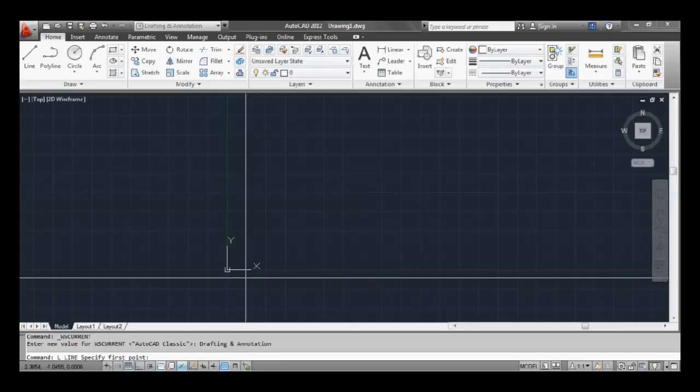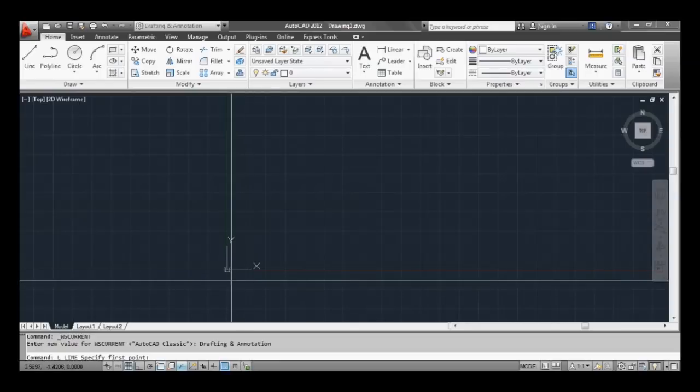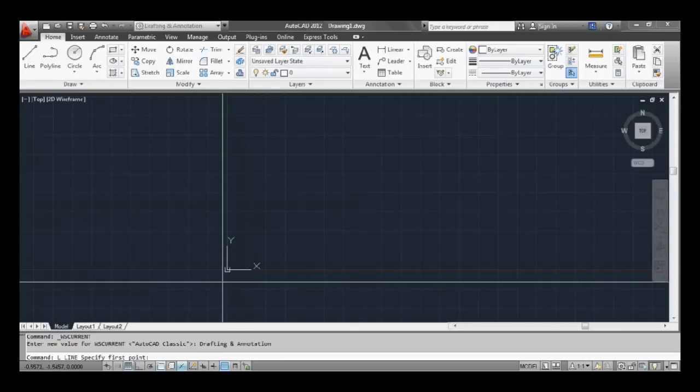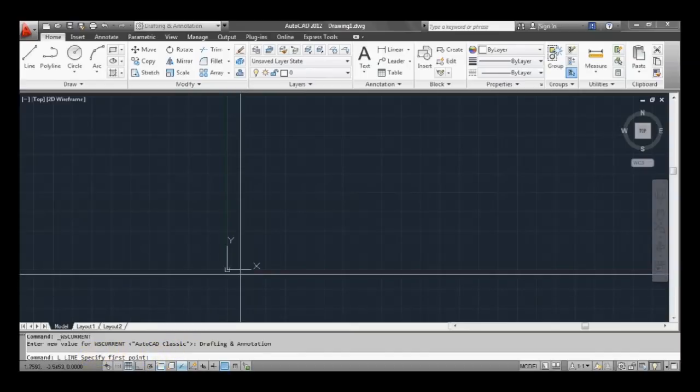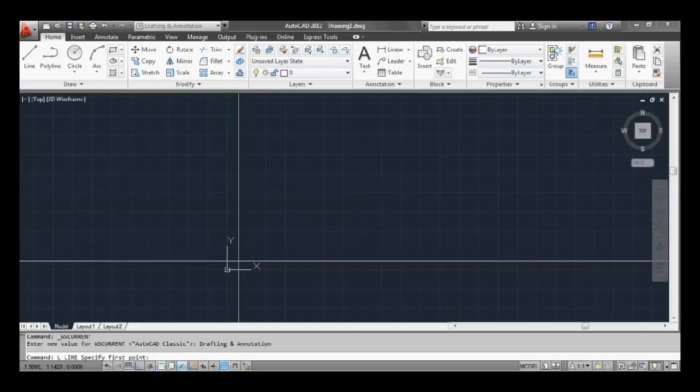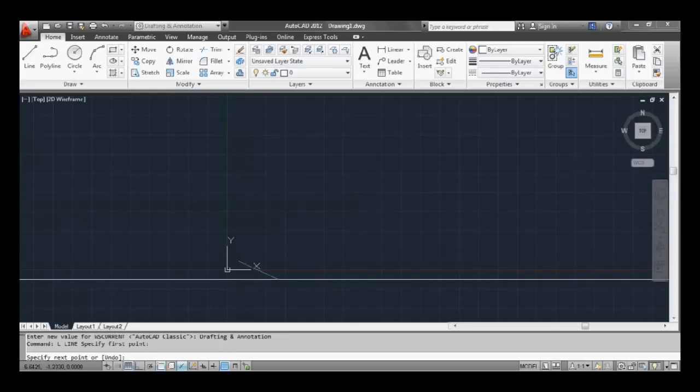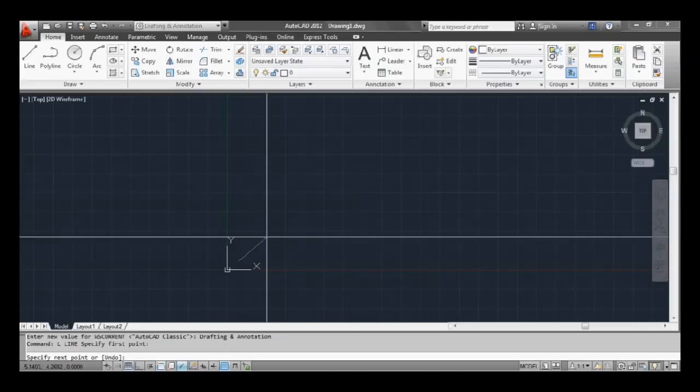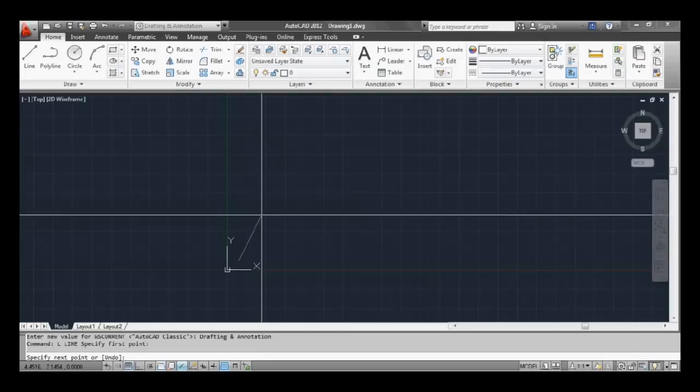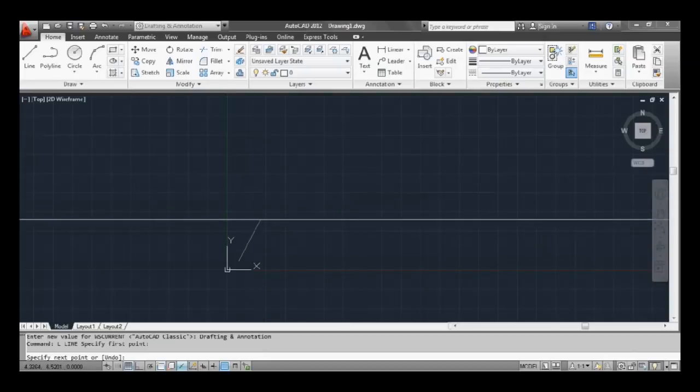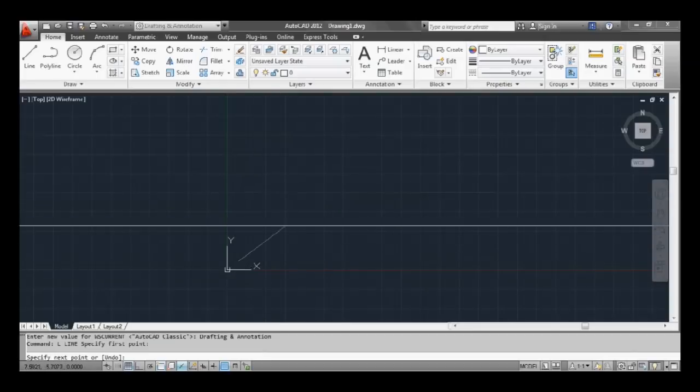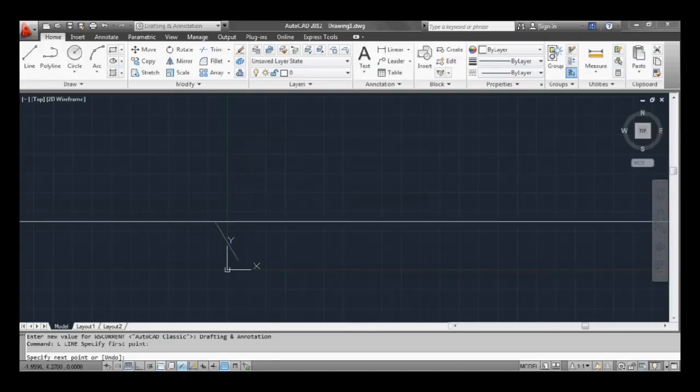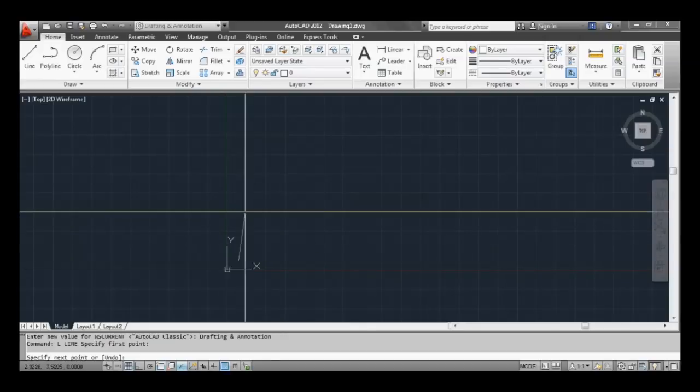So now it's asking us for the first point at the bottom here. So just click anywhere on the screen. Okay, that's our first point. Now you can see that the line is just sort of bending around anywhere I put the mouse.